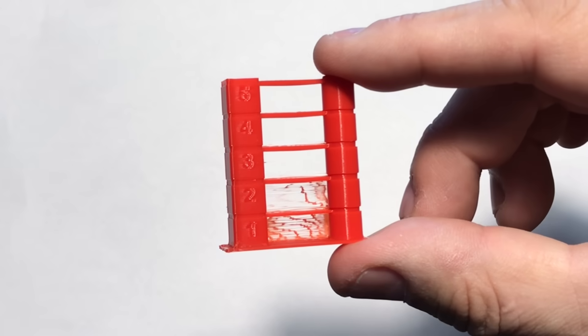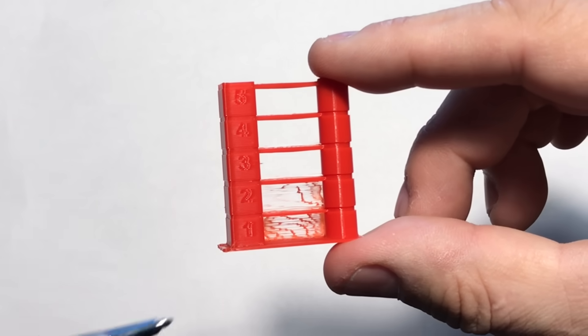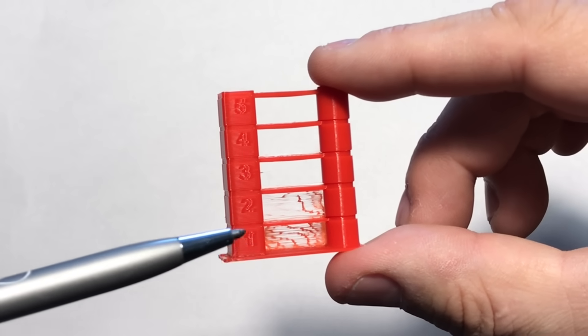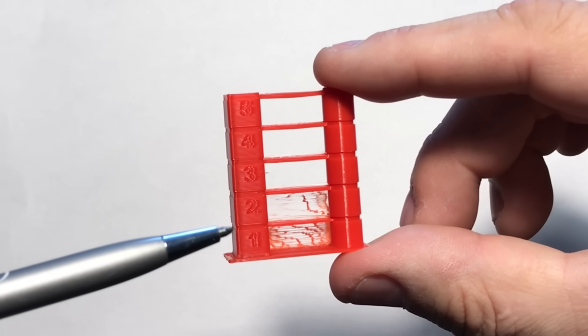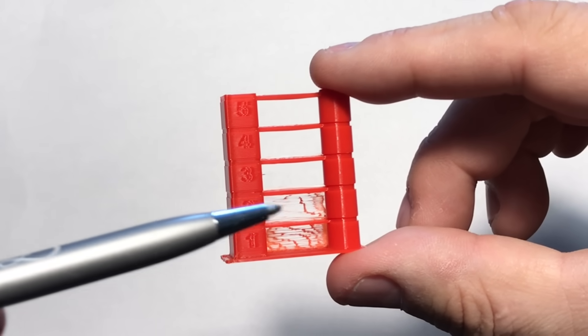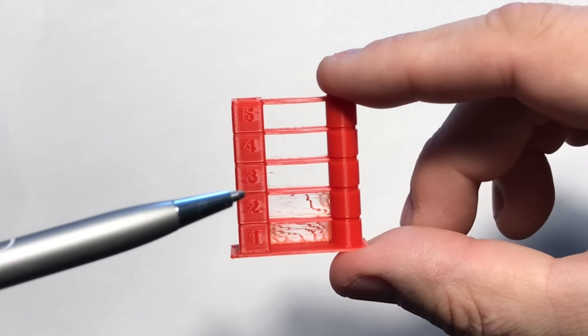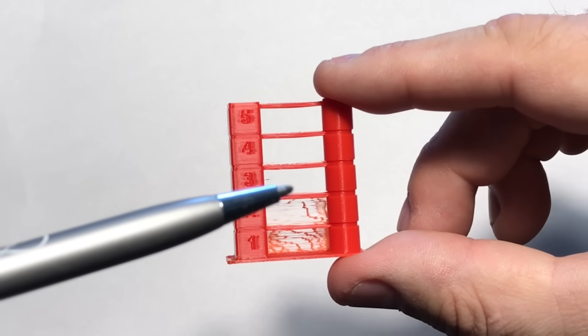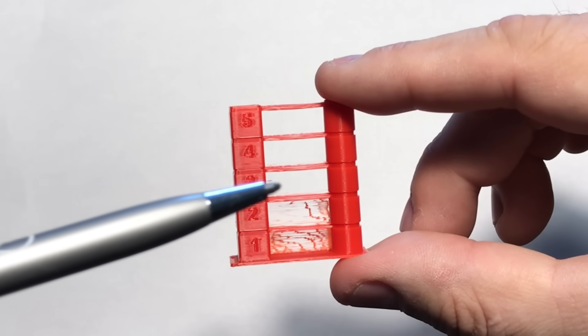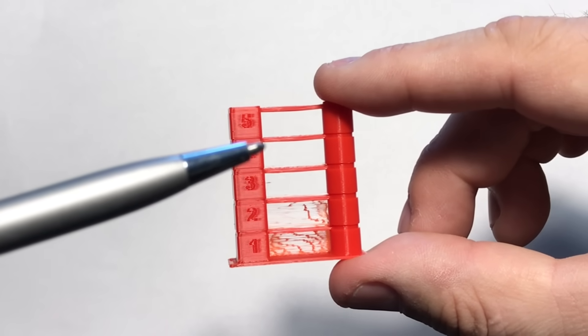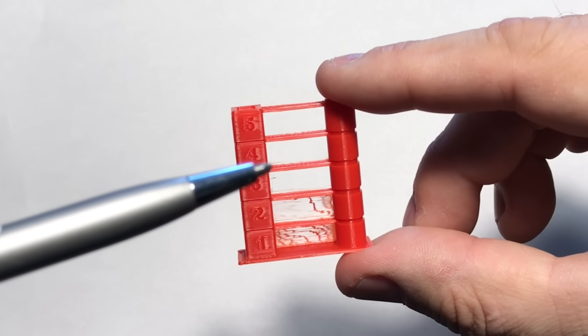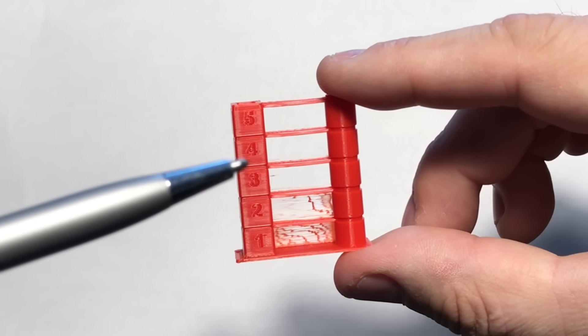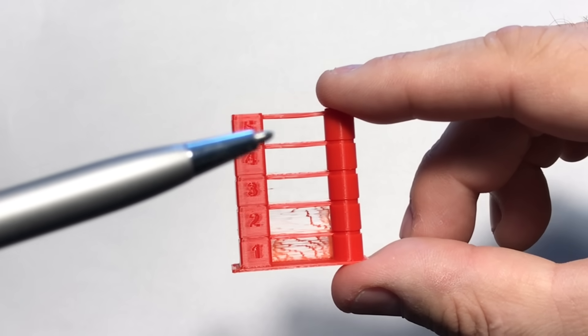And here's the results. You can see with a one millimeter retraction the stringing is horrible. At two it's still not great. At three it starts to get better but there's stringing here. It's hard to see but it's there. At four there's still stringing at the bottom. And at five it's perfectly clean.